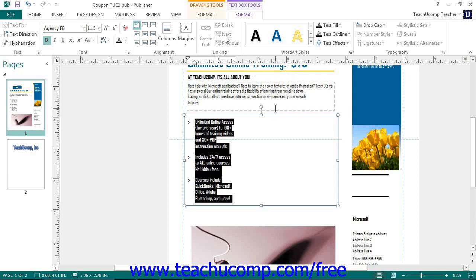If using Publisher 2010, in the Effects button group on the Format tab of the TextBox Tools contextual tab in the ribbon, you can click the Shadow, Outline, Engrave, or Emboss toggle buttons to apply and remove those styles to the selected text.